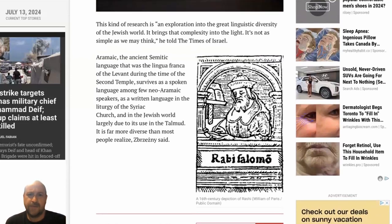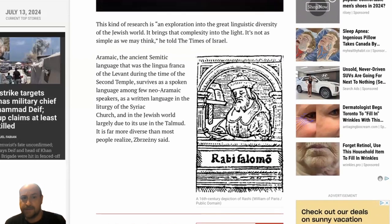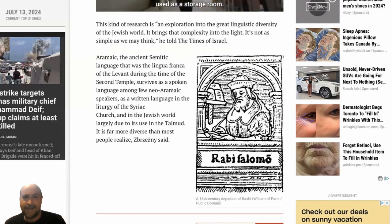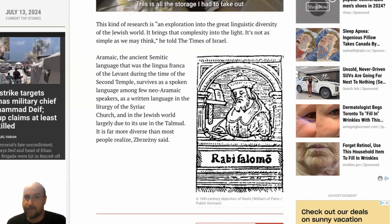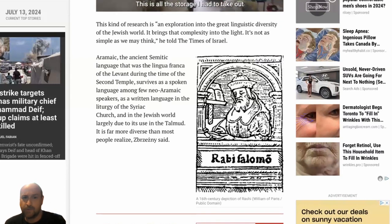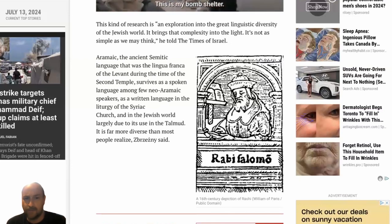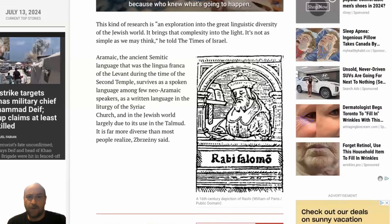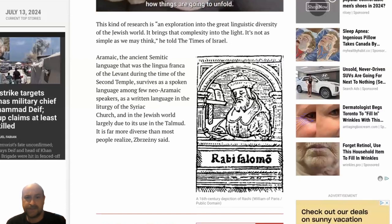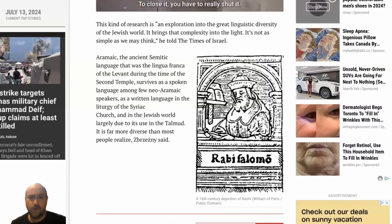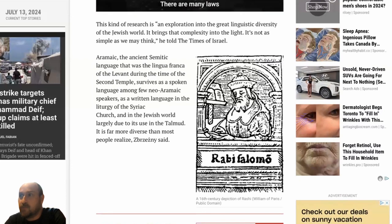The article says: 'Aramaic, the ancient Semitic language, was the lingua franca of the Levant during the time of the Second Temple. It survives as a spoken language among a few Neo-Aramaic speakers, as a written language in the liturgy of the Syriac Church, and in the Jewish world largely due to its use in the Talmud. It is far more diverse than most people realize,' Zabrgezni says. And that's right — it is pretty diverse. It's an umbrella term.